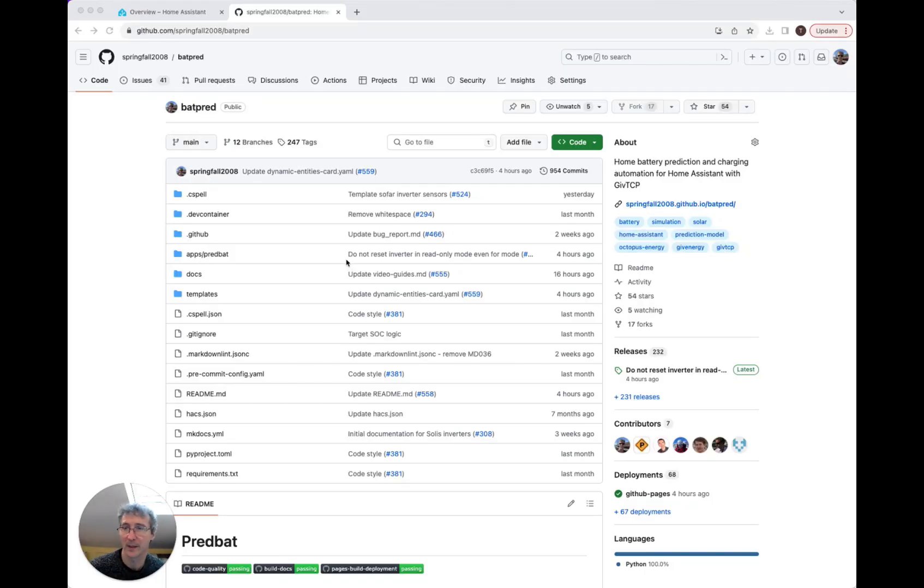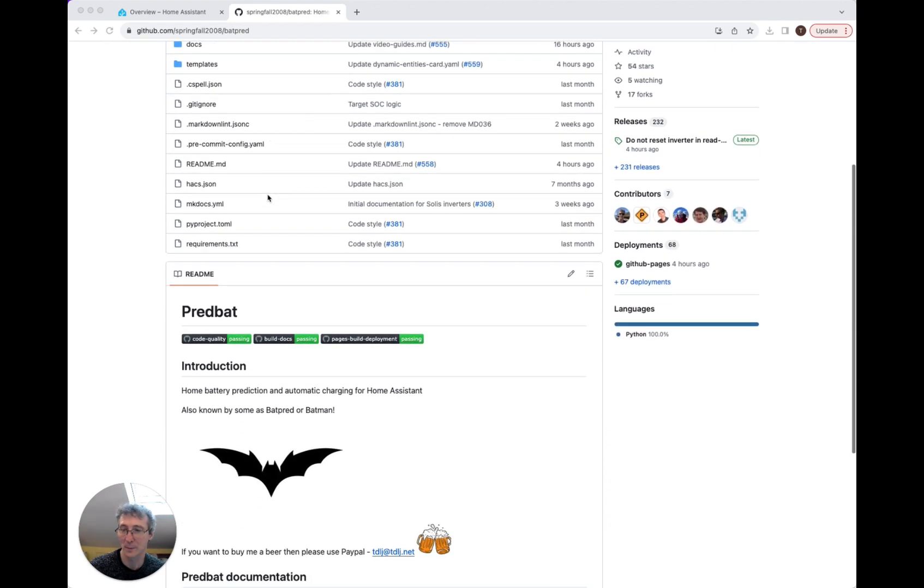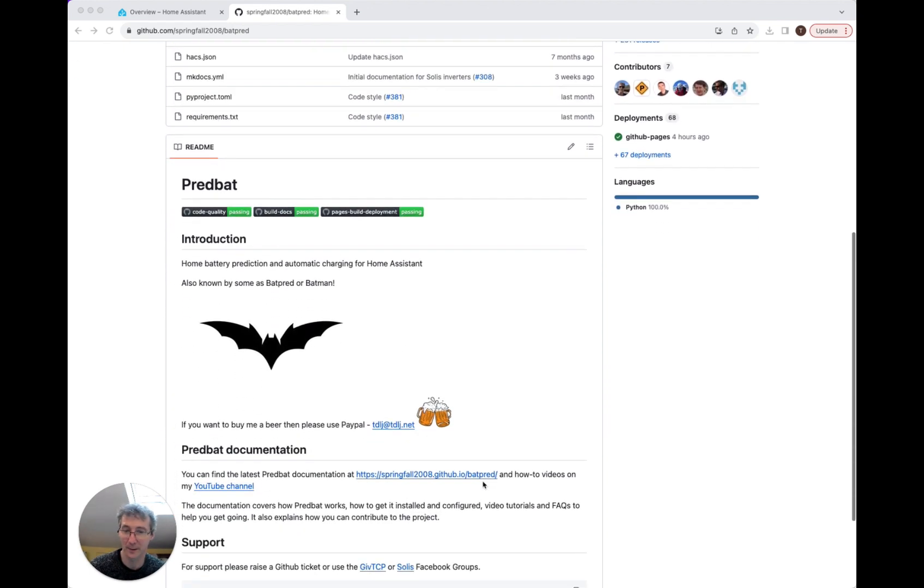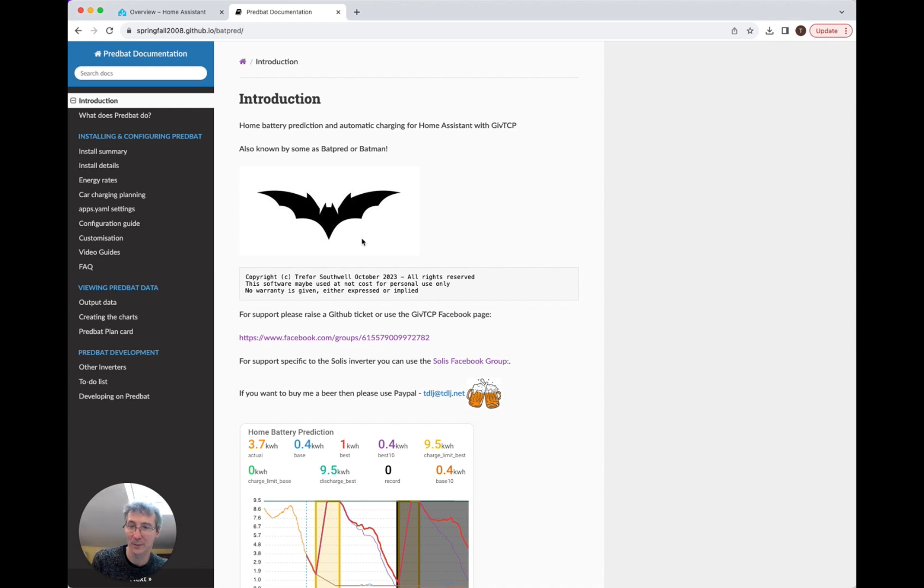Thank you for watching our videos. If you found it useful, please subscribe to the YouTube channel and also have a look in the GitHub area where you can find the links to the documentation, all of which is online here. And if you really like the software, then feel free to buy me a beer. Thanks then. Bye.